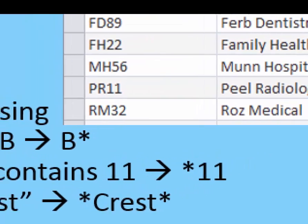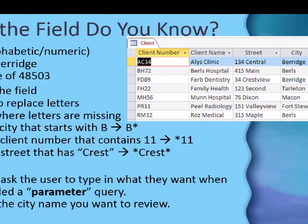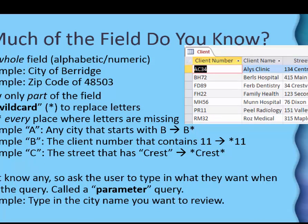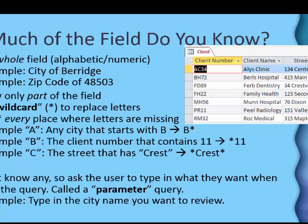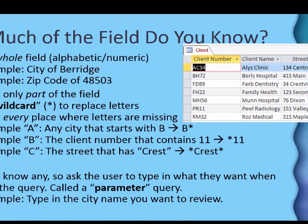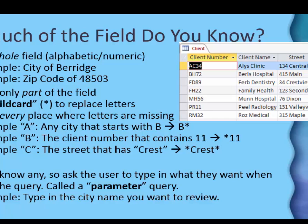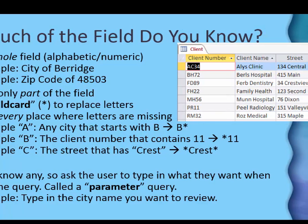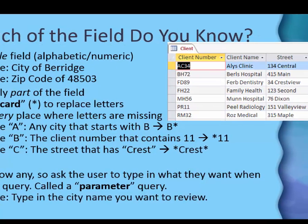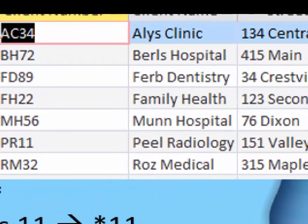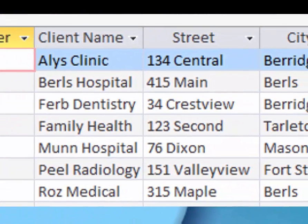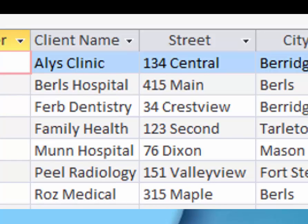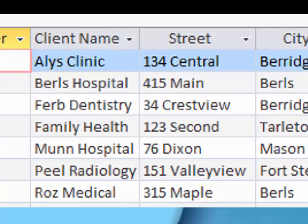So I would type asterisk 11 and that would replace the letters and look for 11 and I would find that Peel radiology. And the third example, let's say that I know there's a street that has the word Crest in it. I don't know the whole name of the street. I think Crest is at the beginning but it wouldn't matter the way I write it. I don't know the house number. So I'll type an asterisk for the blank house number that I don't know and then the word Crest. And then I'll put another asterisk after that because I don't know what comes after that in the street name. And that way I would look here and find Crest view and the search would return that, because I had asterisks in all the places that the word Crest didn't appear.